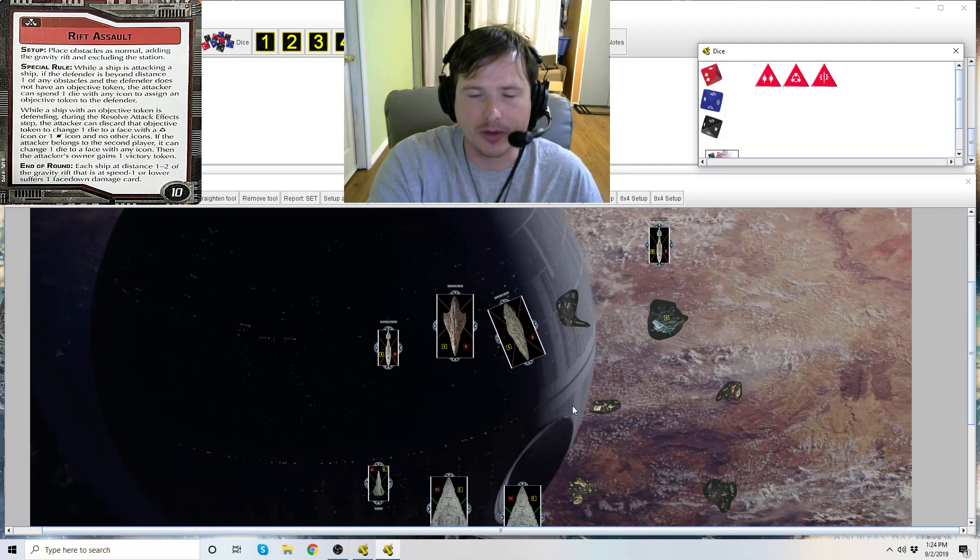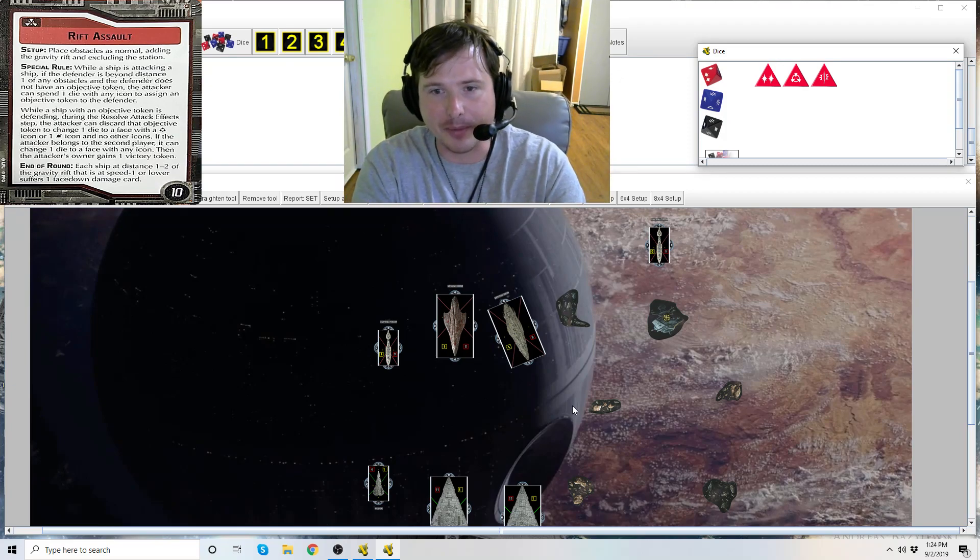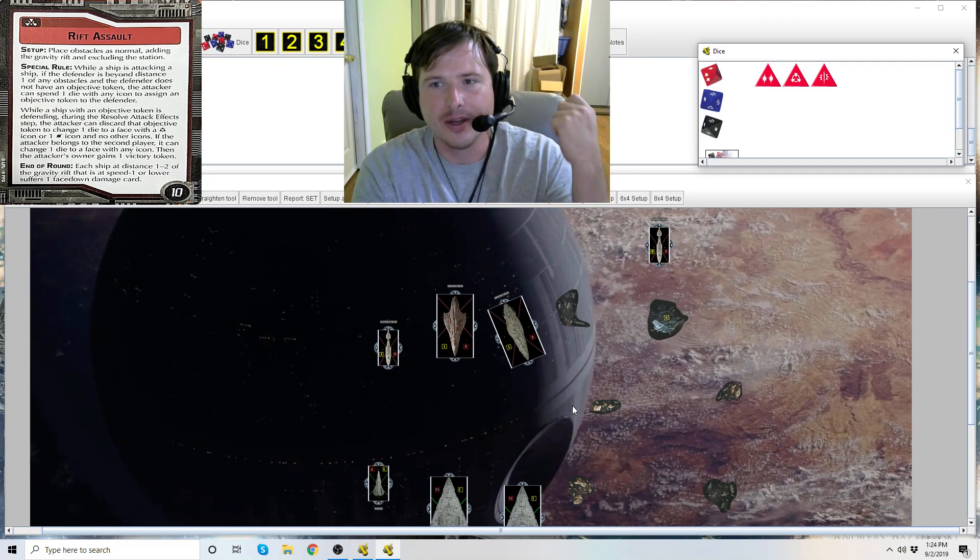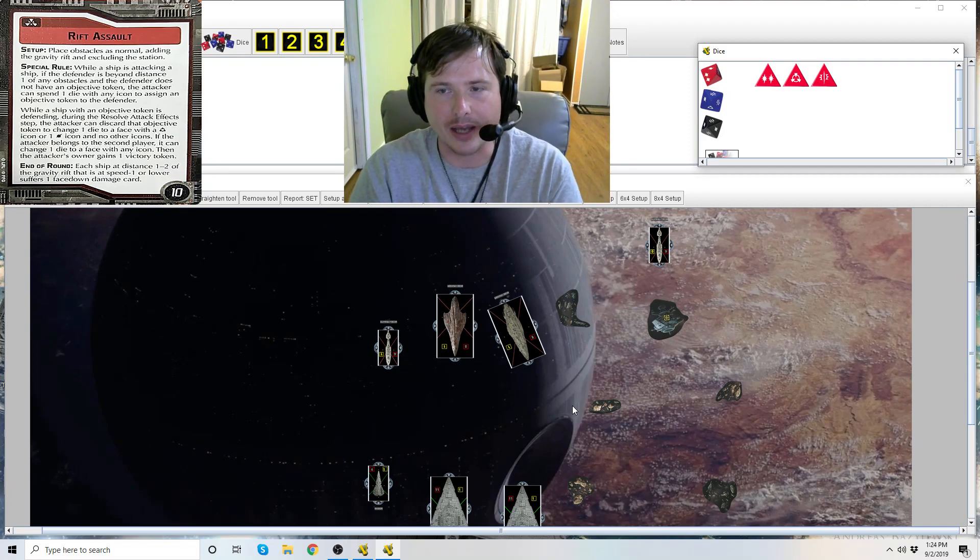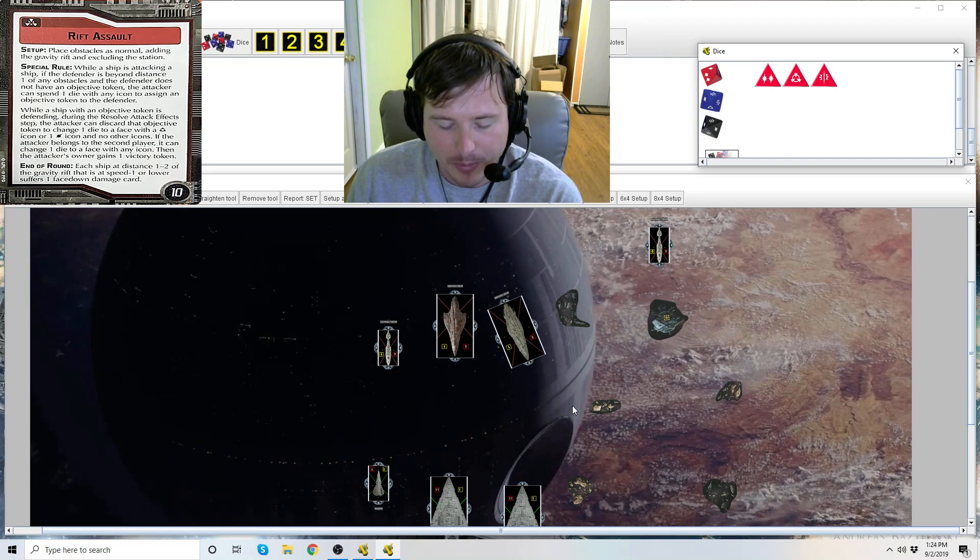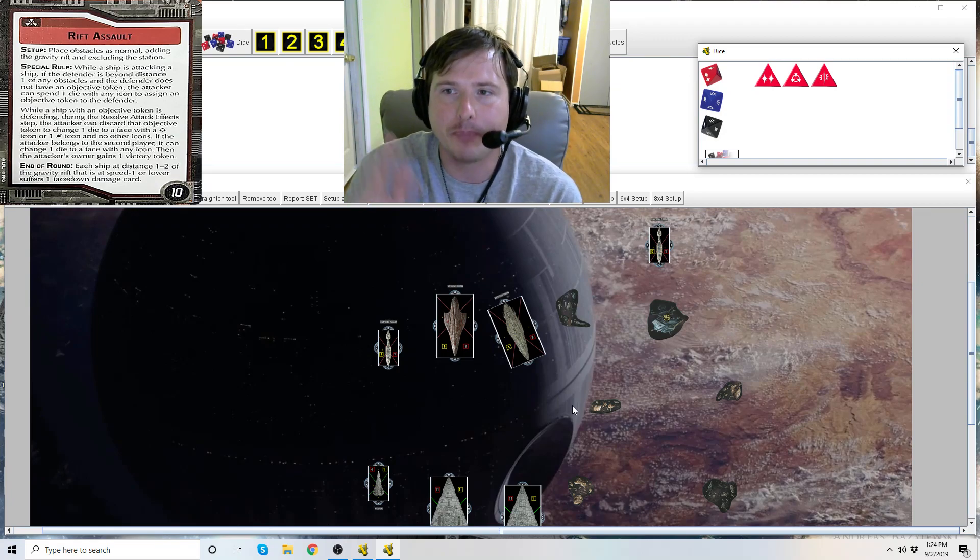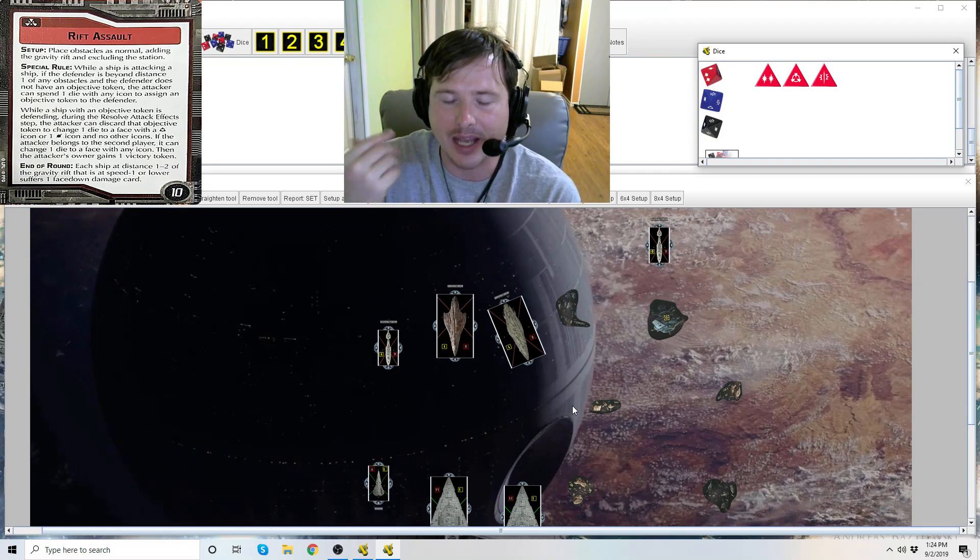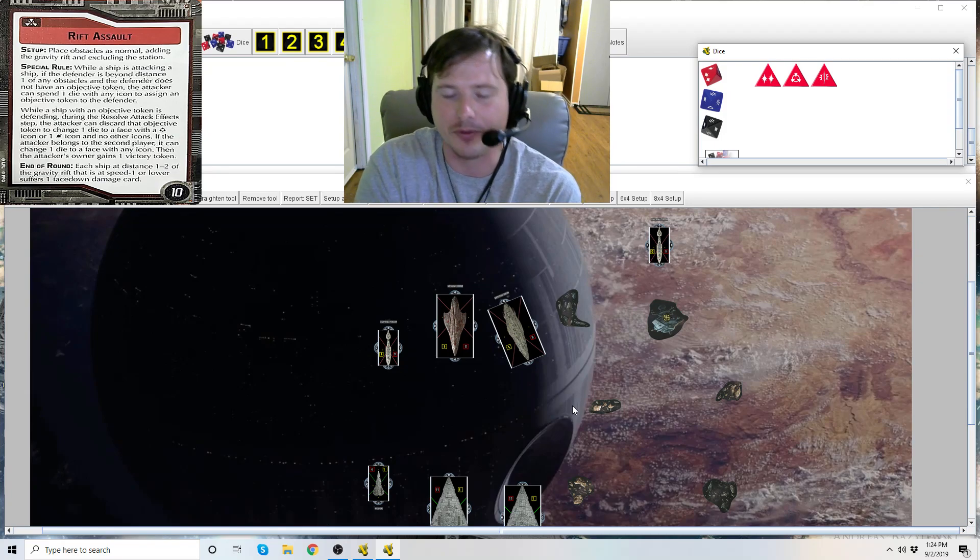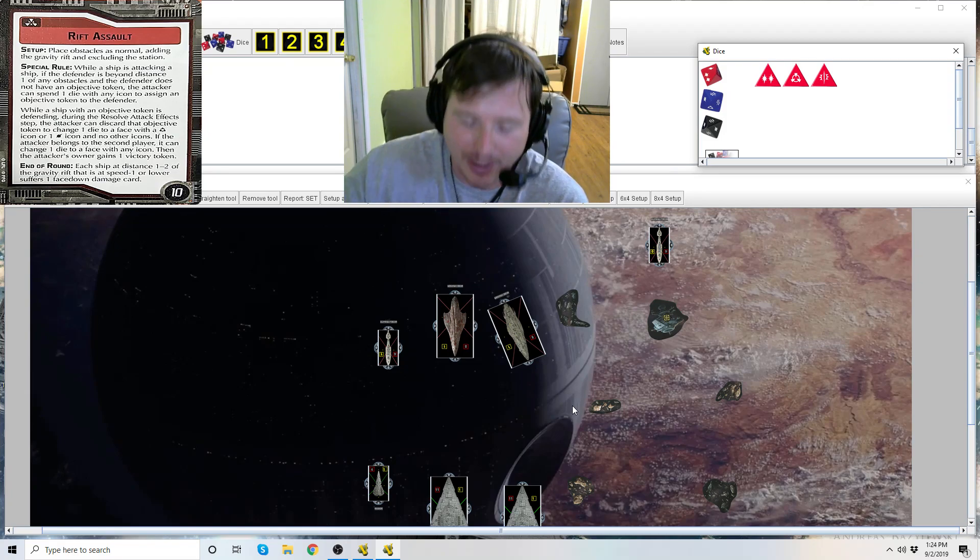But each player is able to get 10 points every time they spend a die, put an objective token on that ship, then in the same attack take that objective token off and change any die to any icon face. But again, you can't spend a blank icon. It has to have an icon on it already. So if you roll all blanks, you're out of luck.